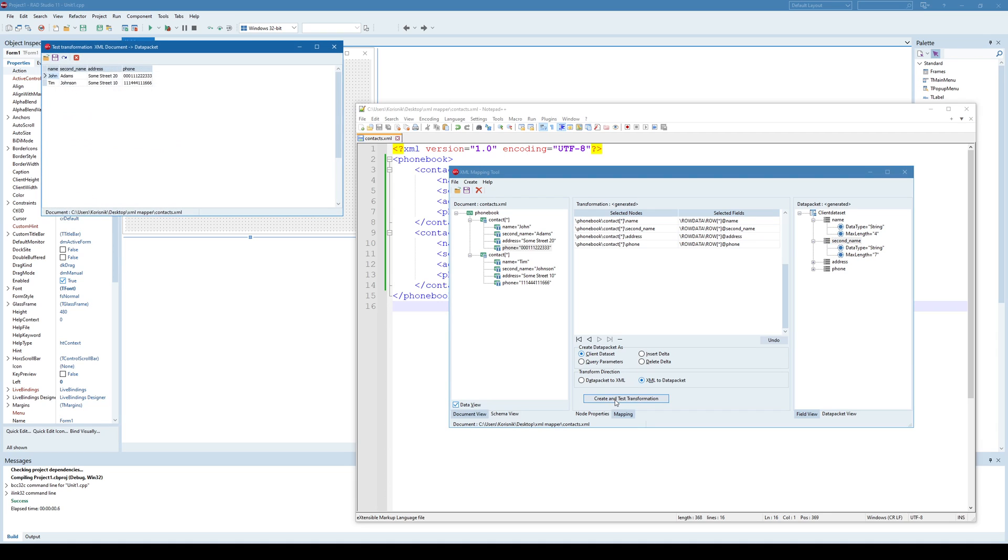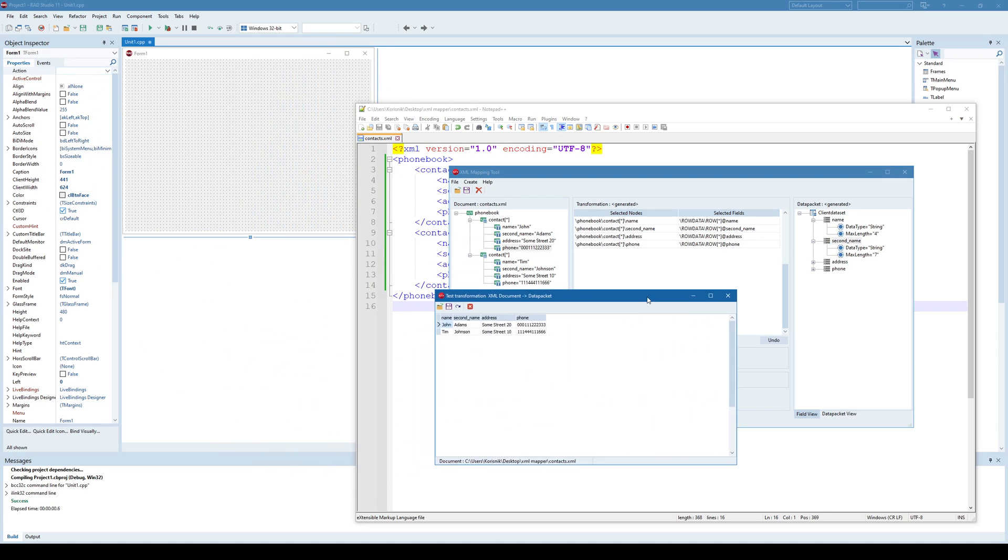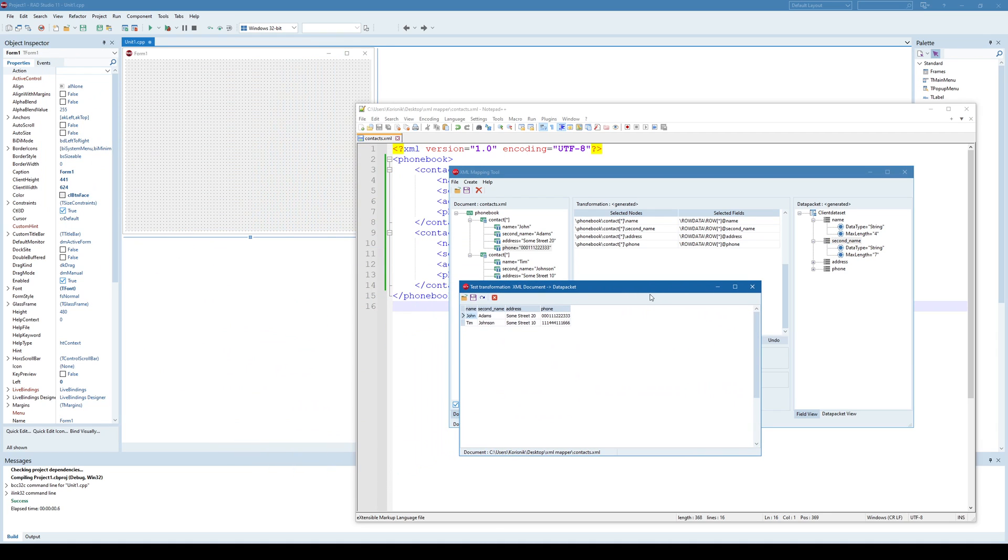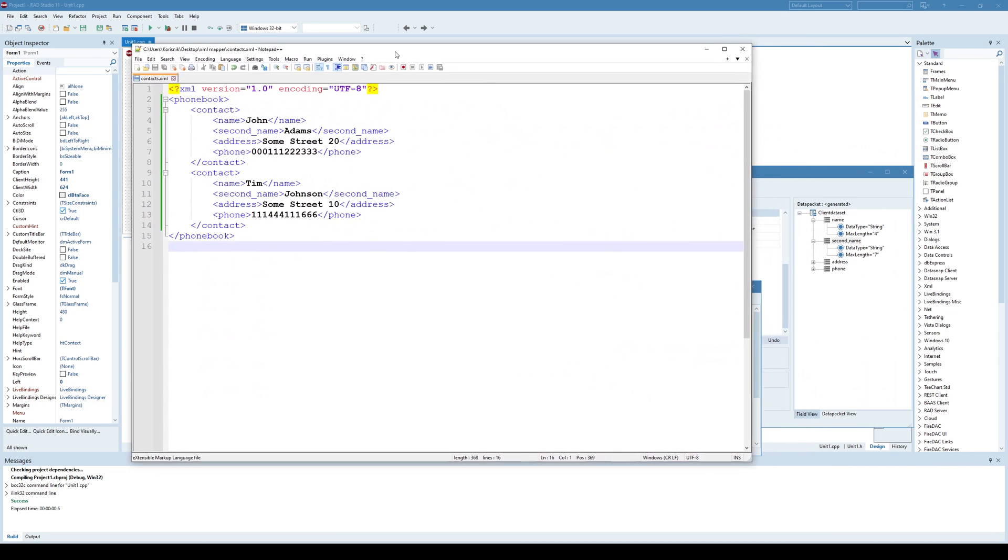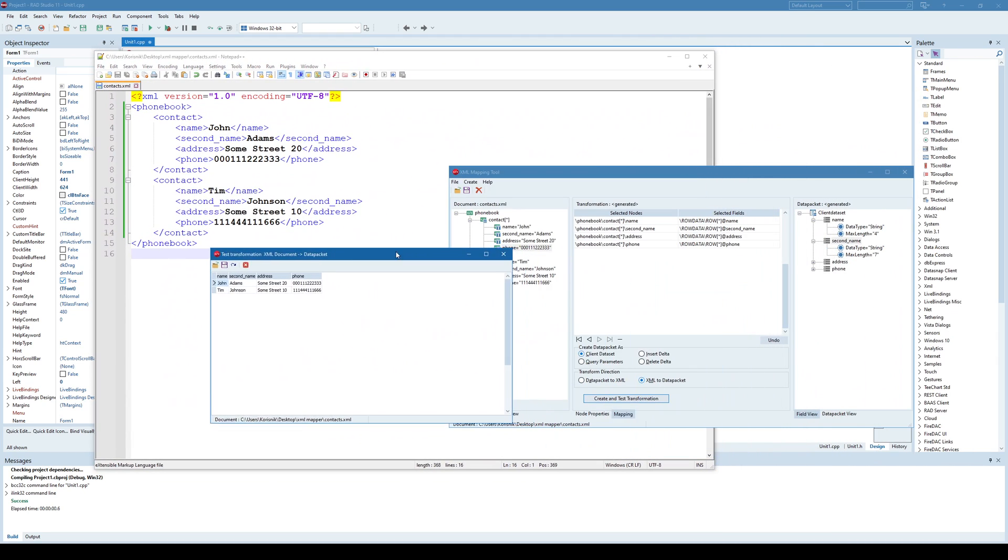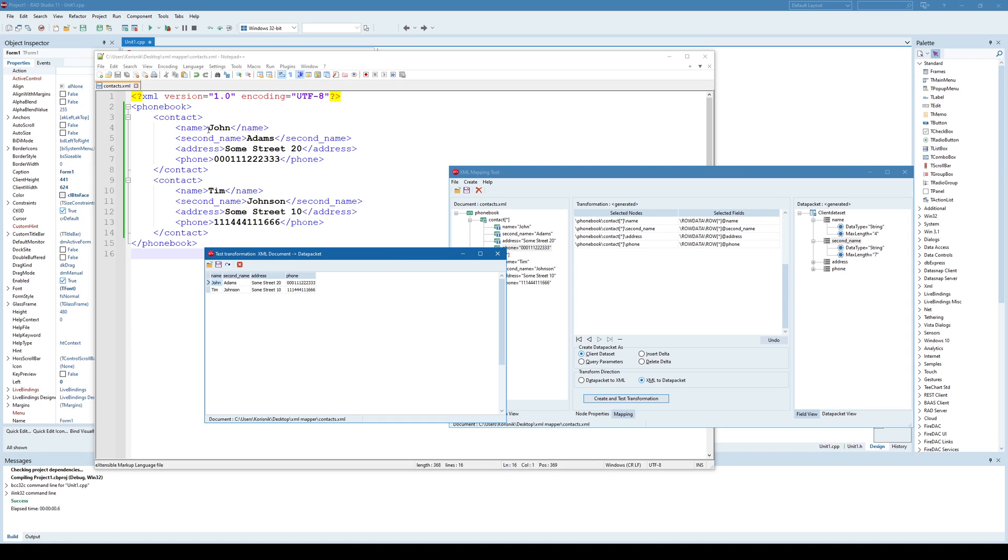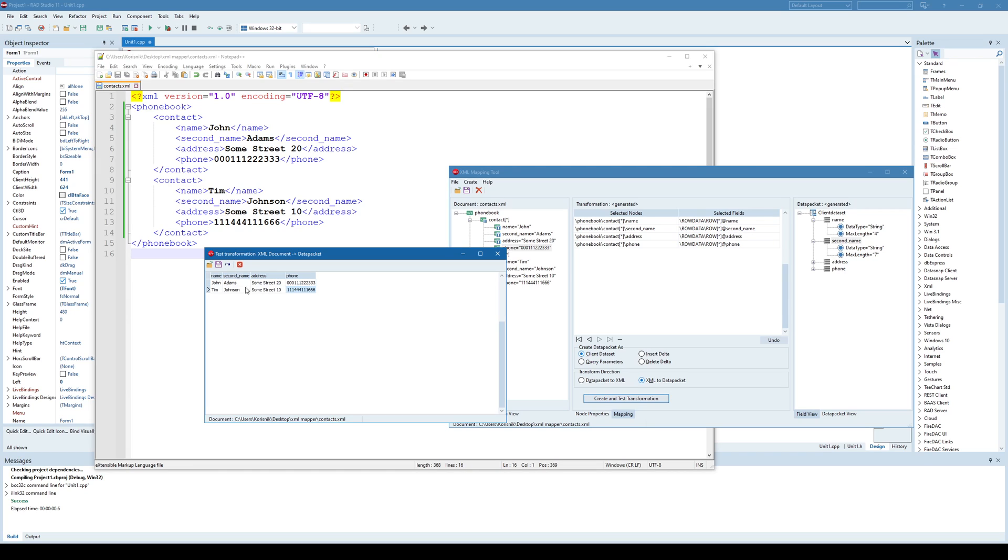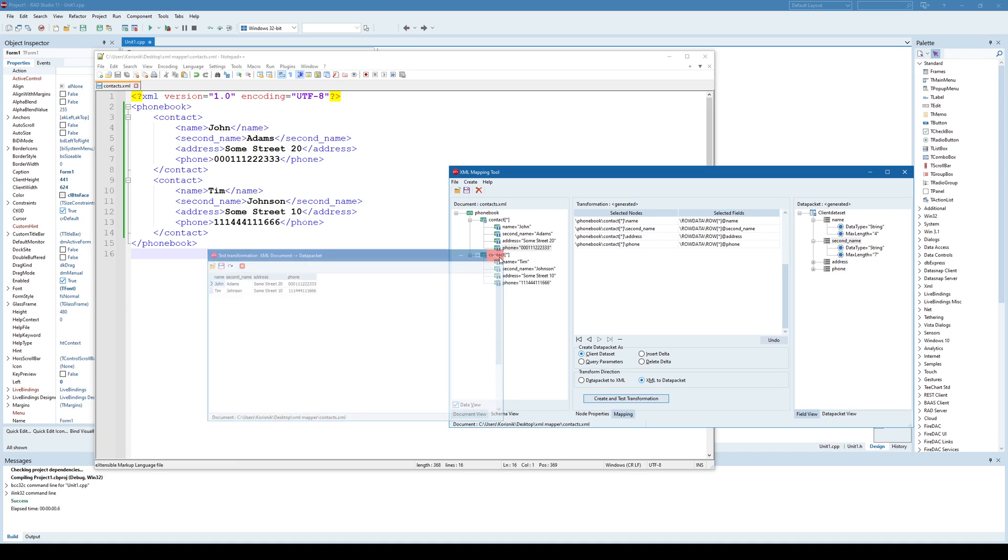And once I click this I have another window here and pretty much it shows us what we got. If you look at this XML document, it has two contacts, meaning here we have two rows. And each of those contacts, its name, second name, address and phone is inside the separate columns here. So that's what we want to achieve by using this mapping tool. What we want is to be able to represent all data from XML as a data set with rows and columns. And once we, for example, change something here that it is automatically reflected inside the XML document. Well, this is our first step.